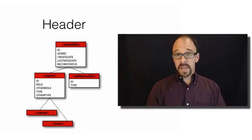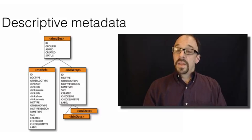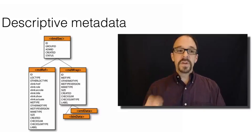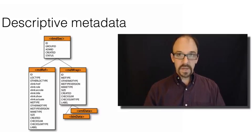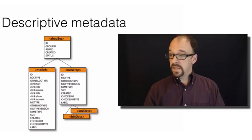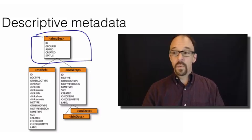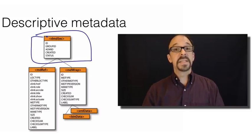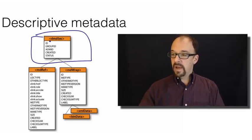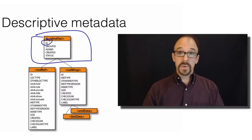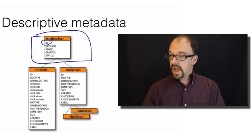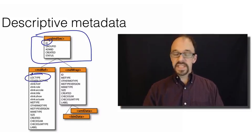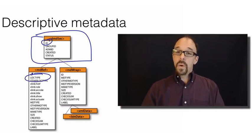We come to that now. The descriptive metadata about a resource is very much like what we've seen in the past. Again, we have the header for the descriptive metadata section, and you have ID, which is a unique ID for that object. You have locator type, and again,